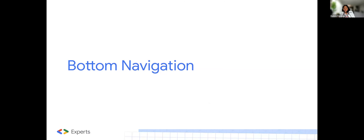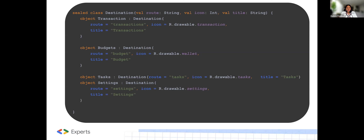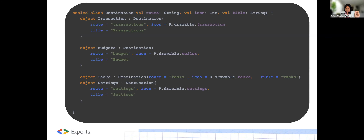Today we'll be looking at bottom navigation. This code defines a sealed class Destination with four specific destinations represented as singleton objects inside the class. The first line defines a sealed class Destination. We pass in the route, the icon, and the title. If you're a visual person, you'll visualize that here. In this destination, we have a route — which is where we'll be navigating to — an icon, and a title.